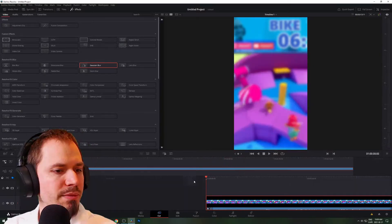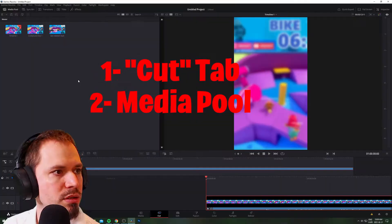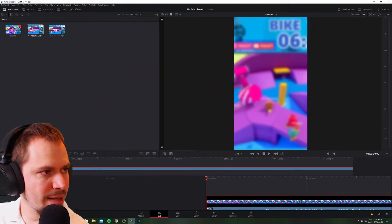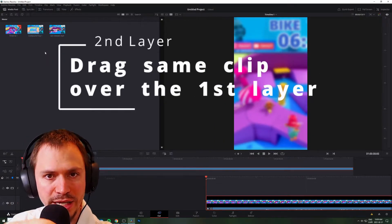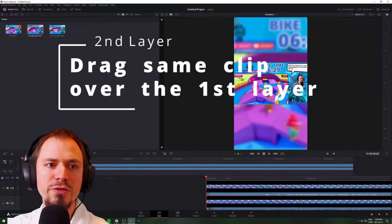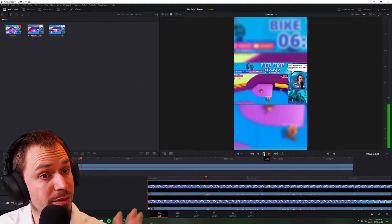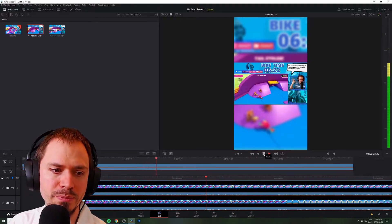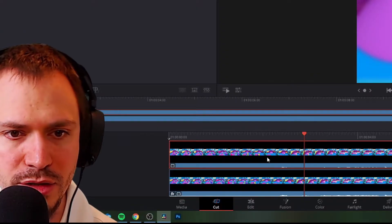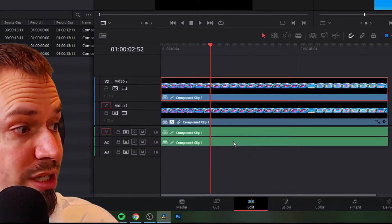Now let's go back to Cut and the Media Pool. You want to see your actual gameplay, so take the same clip again and add a second layer over your blurred one. Click on your clip, drag it, and place it above the first layer. As you can see, the clip is there but not optimized yet. You could leave it like that, but we don't see the gameplay very well. Since this is a YouTube Short it'll be on mobile, so you want people to clearly see your gameplay.